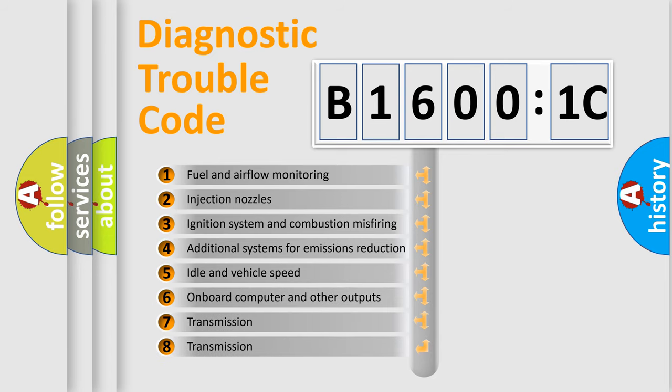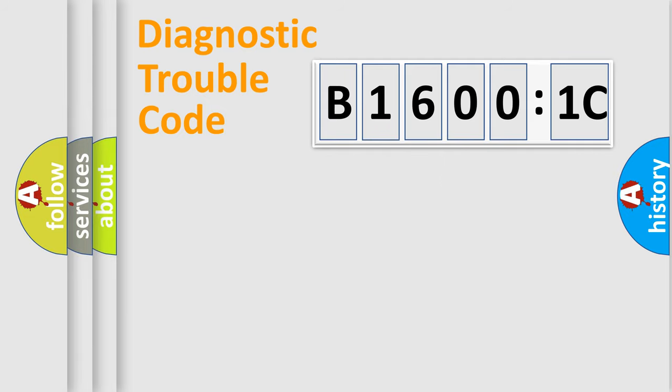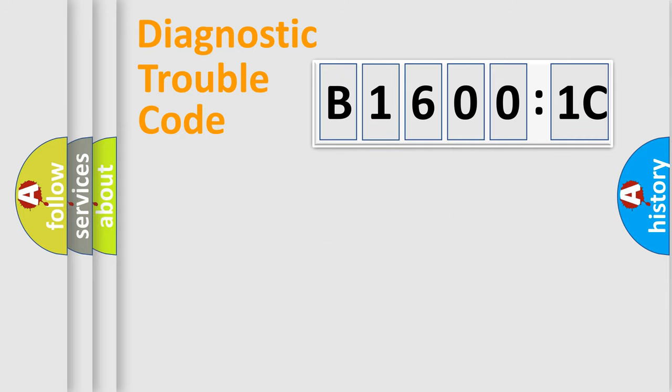The third character specifies a subset of errors. The distribution shown is valid only for the standardized DTC code. Only the last two characters define the specific fault of the group.